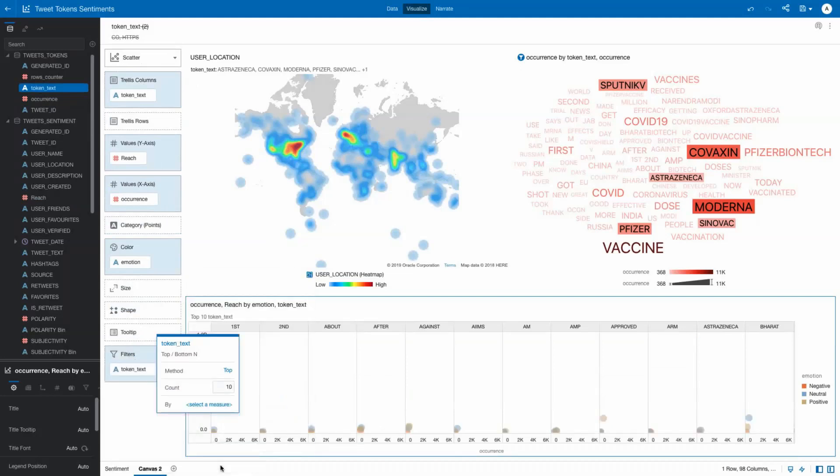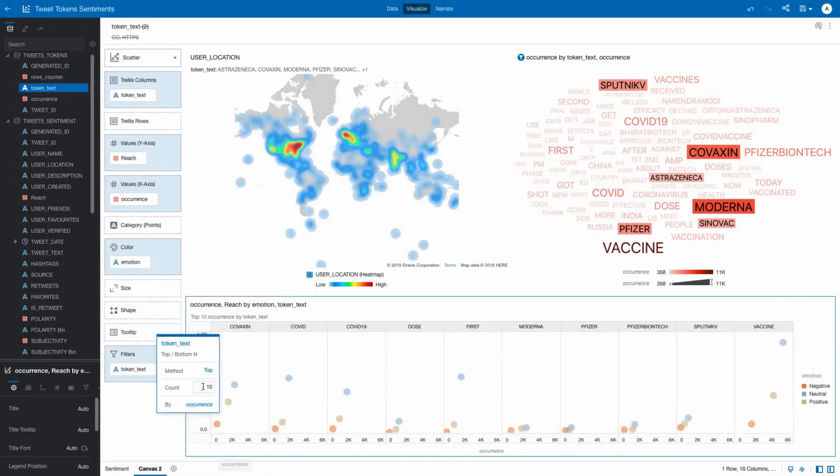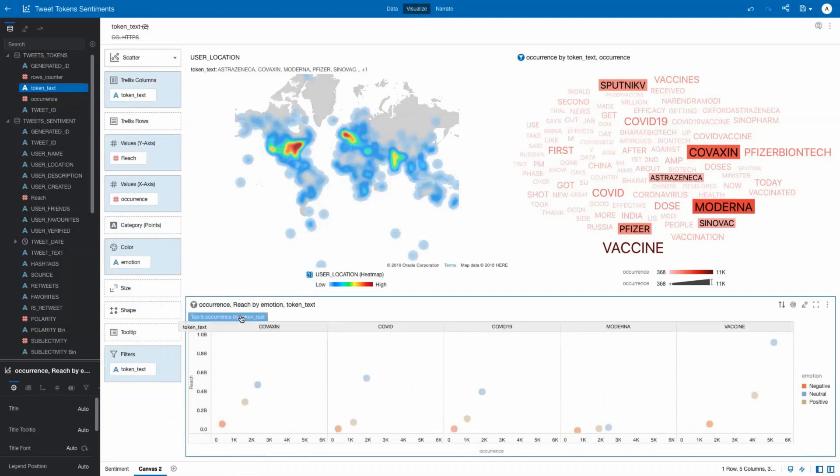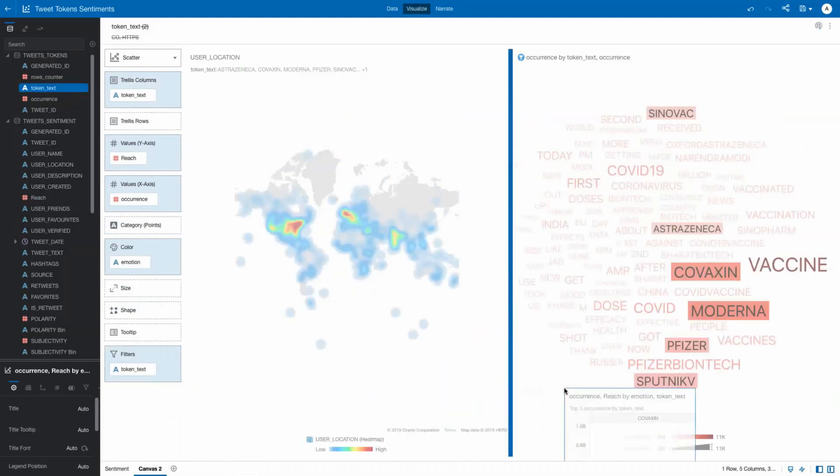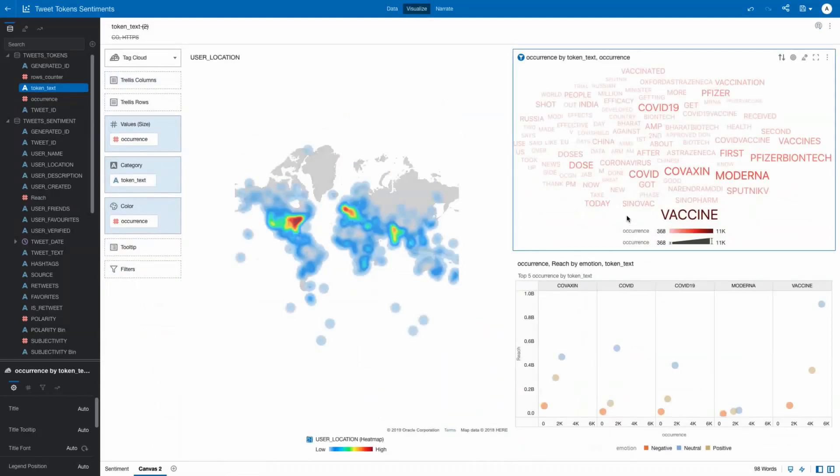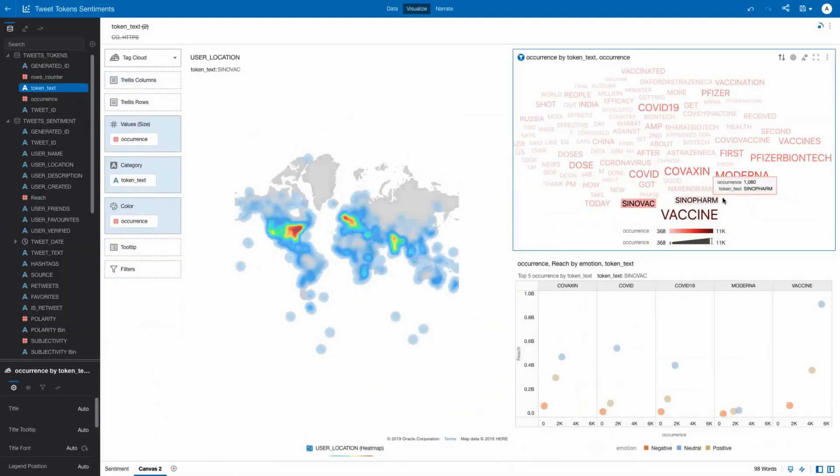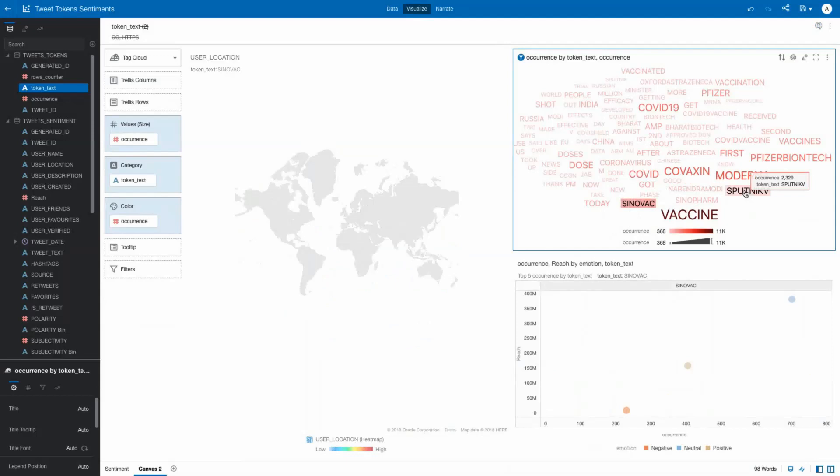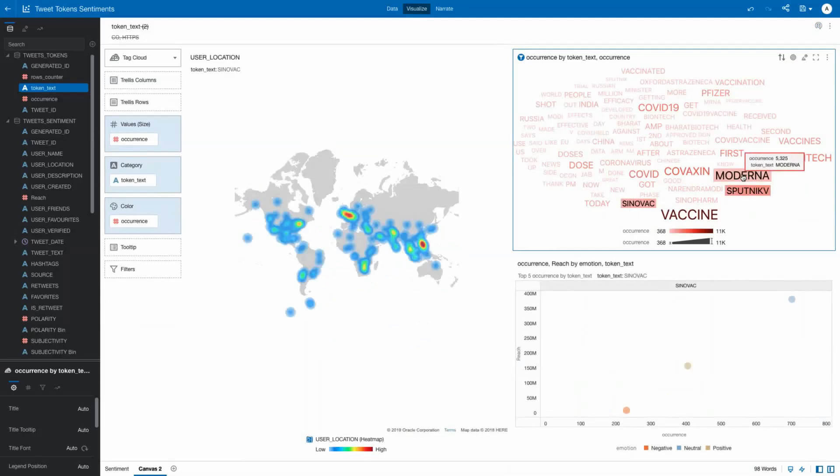While comments on some vaccines are tightly bunched together, others are spread apart, specifically Covaxin and Sinovac, meaning there is no strong correlation between positive, neutral, and negative.